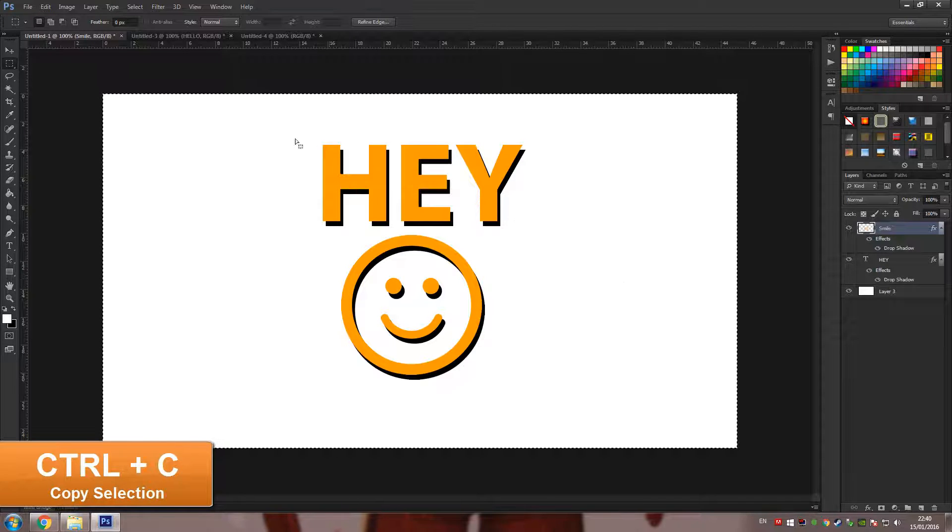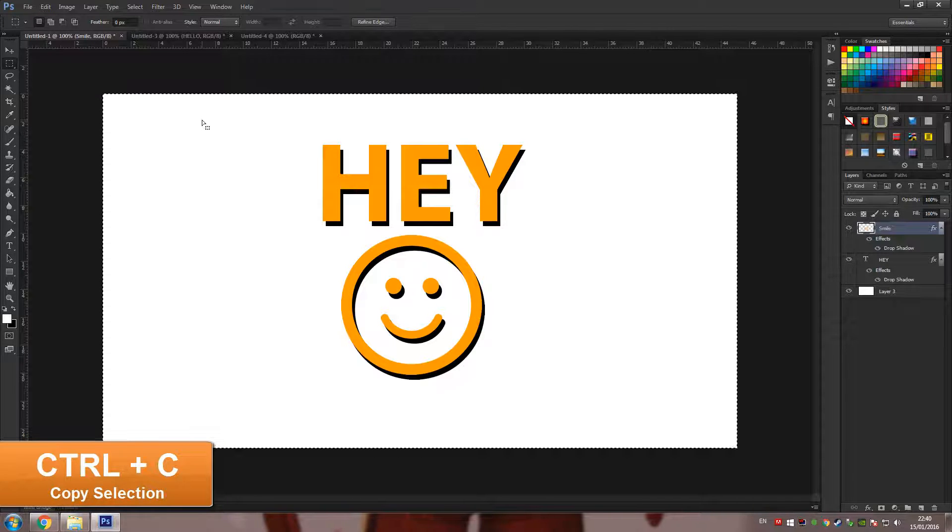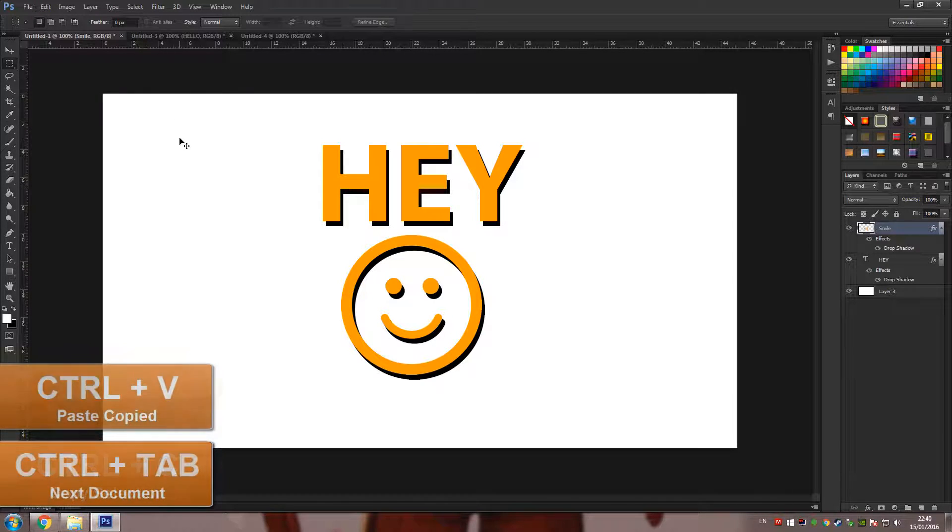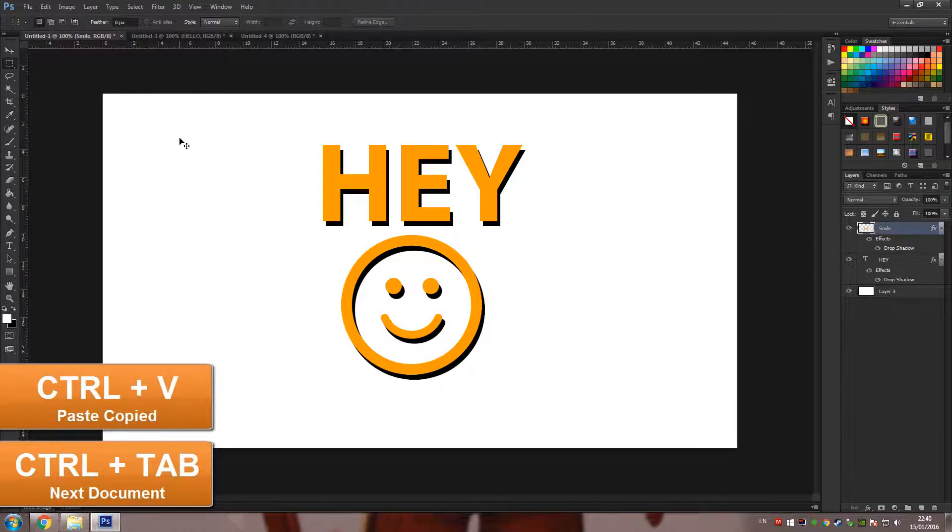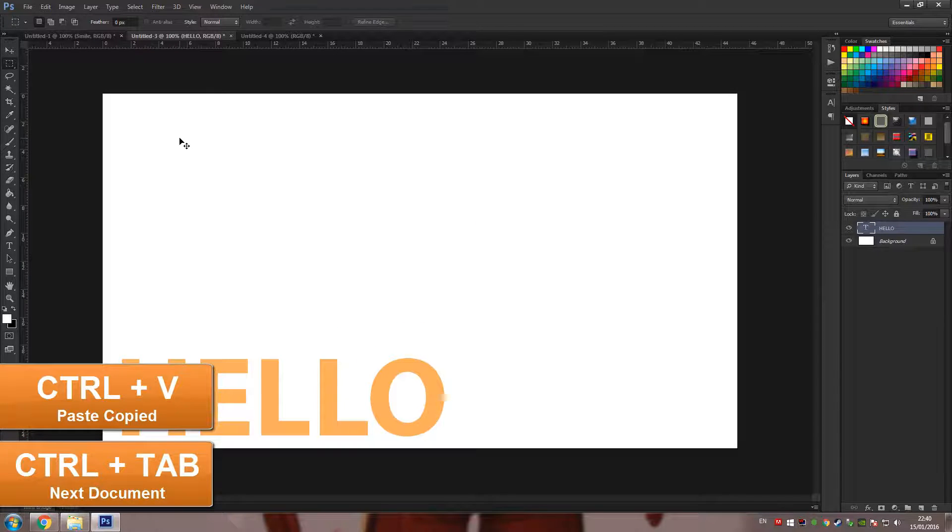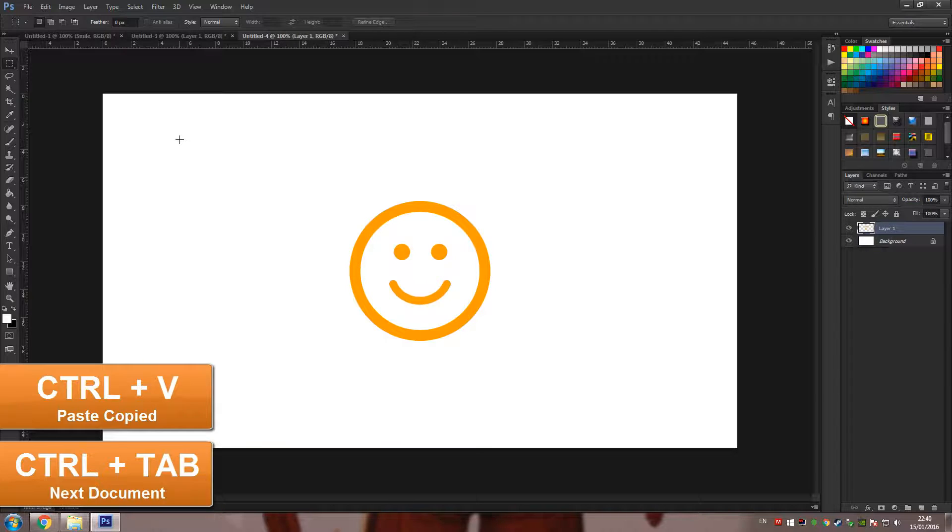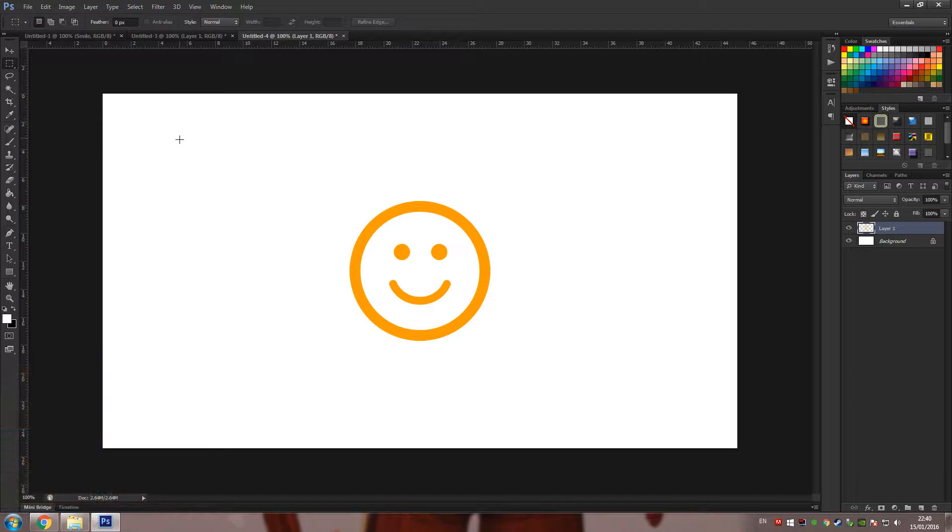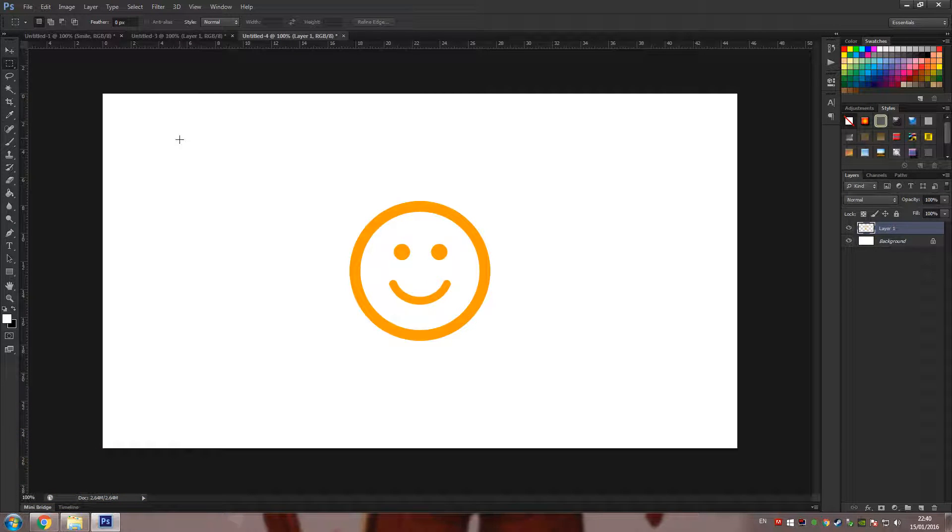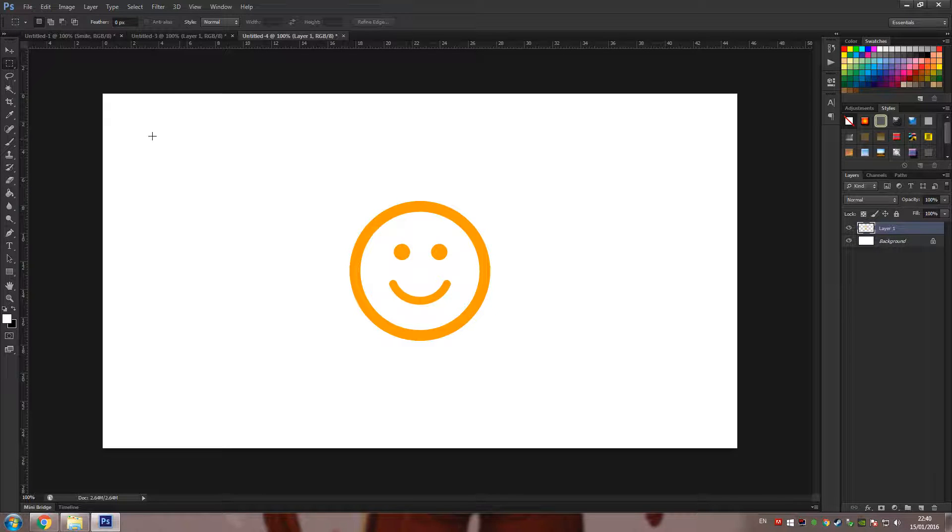this will copy the current selection and what you can do is just press Ctrl+Tab, it will take you to the next document, press Ctrl+V to paste it, Ctrl+Tab again, press Ctrl+V and you can repeat the process over and over again and that way you can paste one product onto many different documents.